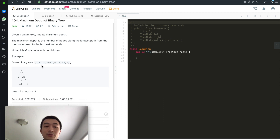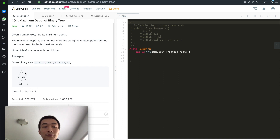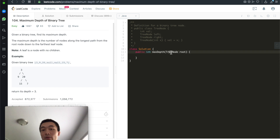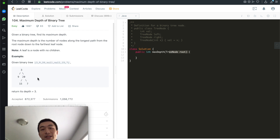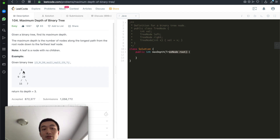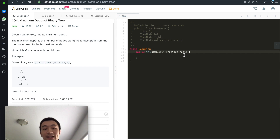Given this binary tree — 3, 9, 20, 15, 7 — its depth is 3, so there are 3 levels: 1, 2, 3. We start from the root node. From the root node, it has a left child and a right child. We'll use a recursive function to compute the height from its left child and the height from its right child, take the maximum of either, and then plus 1, because the root node always has a depth of 1. If the root node is null, we return 0 — meaning there is no tree and the height is 0.